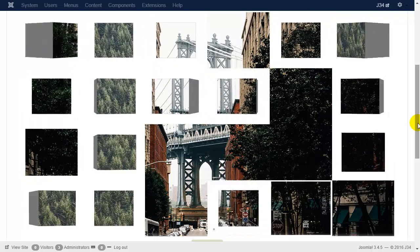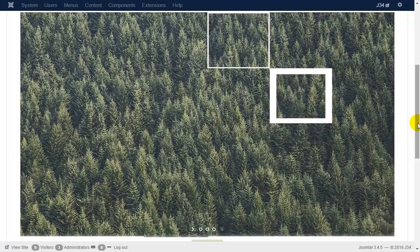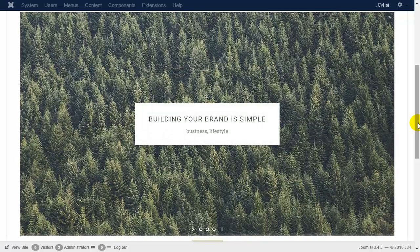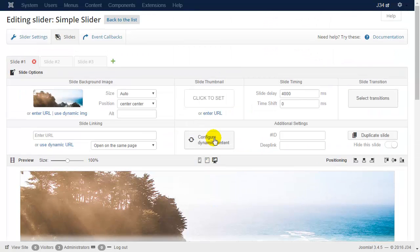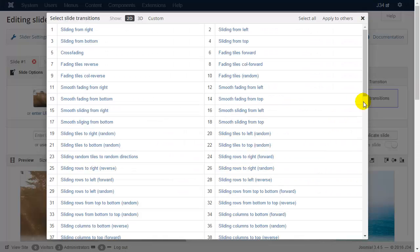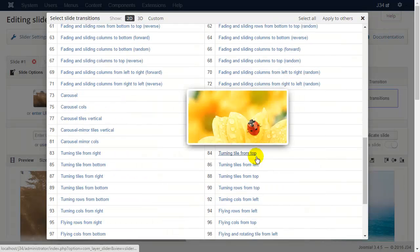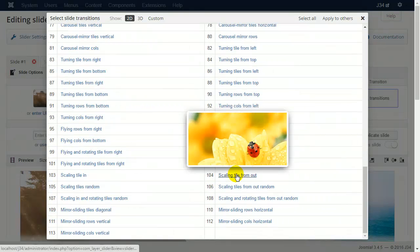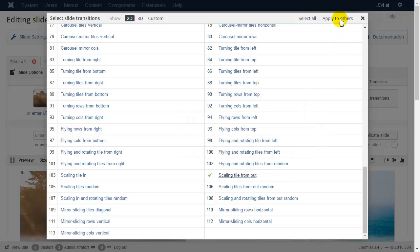As you can see, every slide has a random background transition. In this example we would like to choose a more simple one, so select one and apply it to the others.